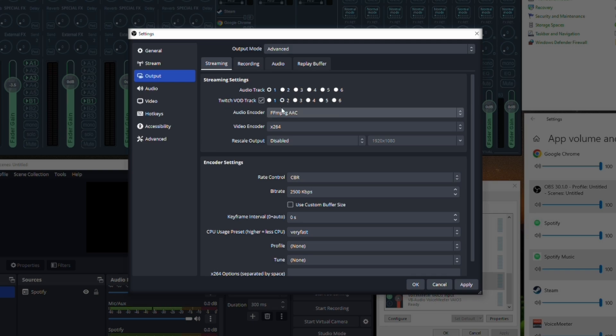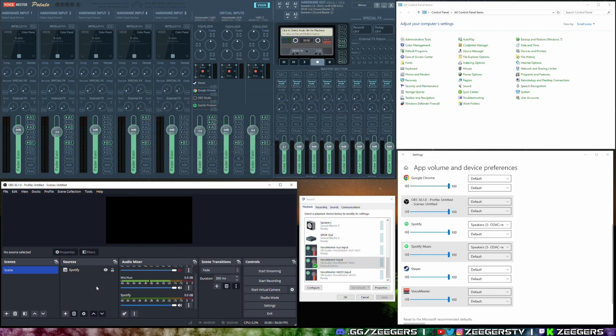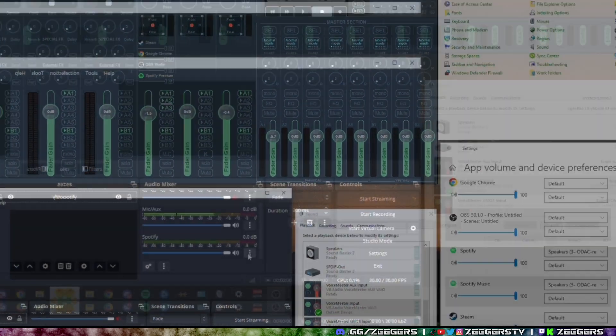So it's just going to be mirroring this. So you would click apply. You would click okay. There's one last step that you would do.